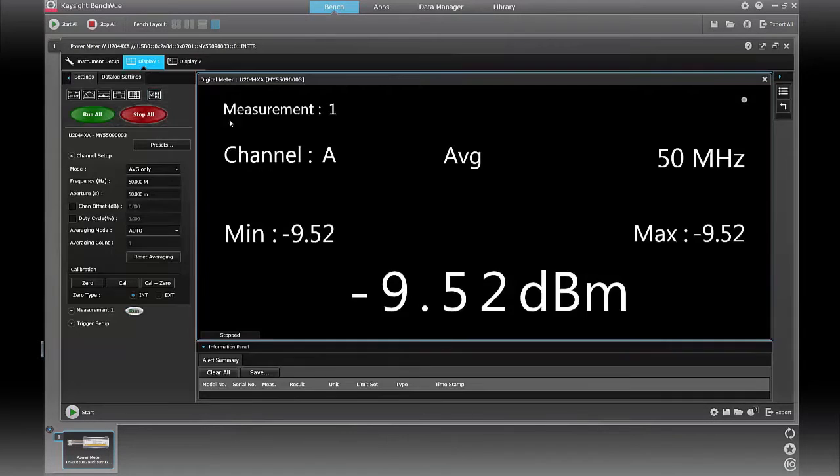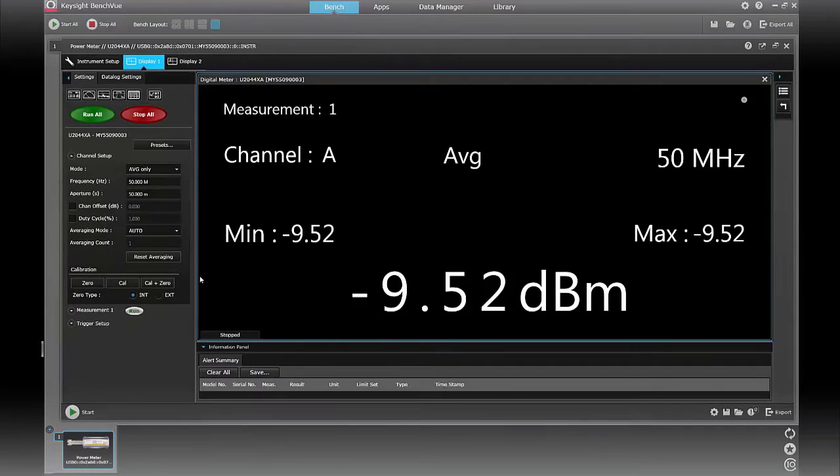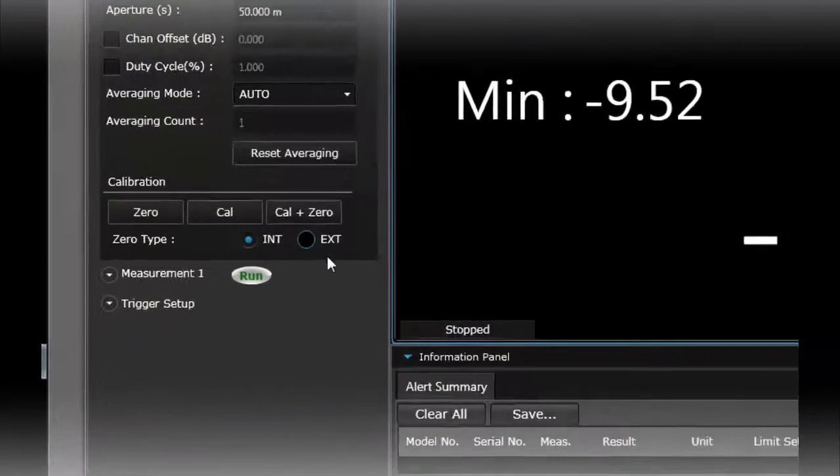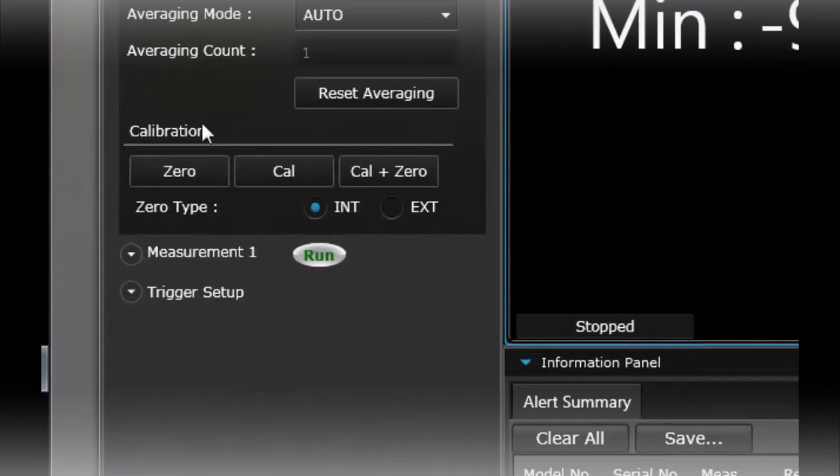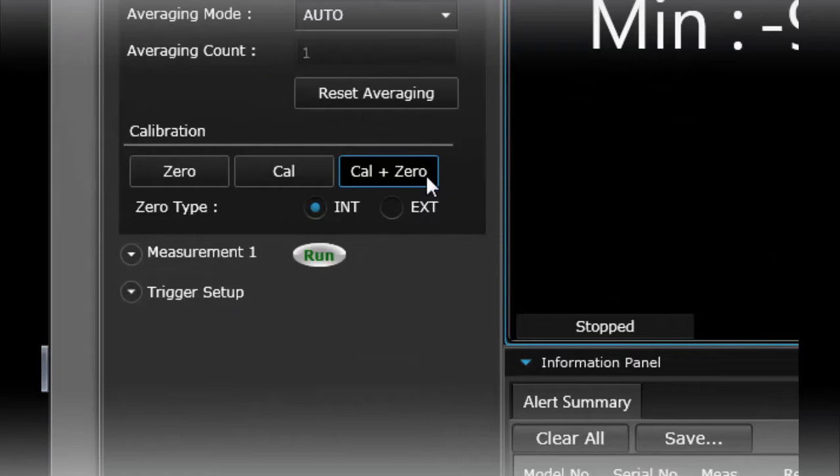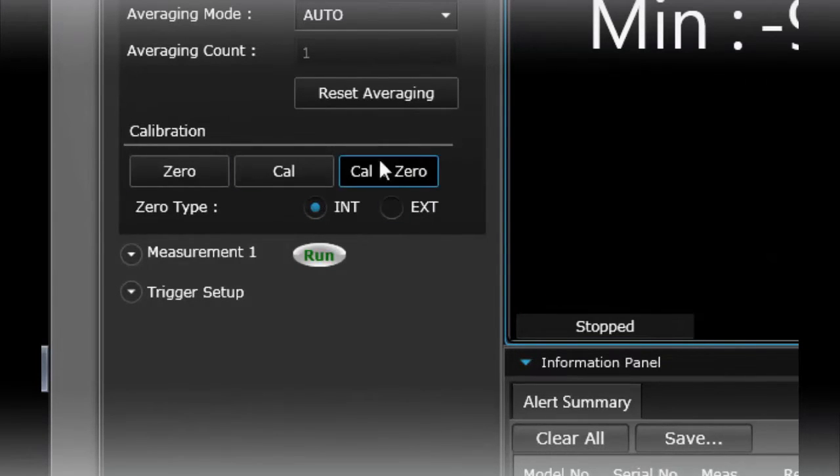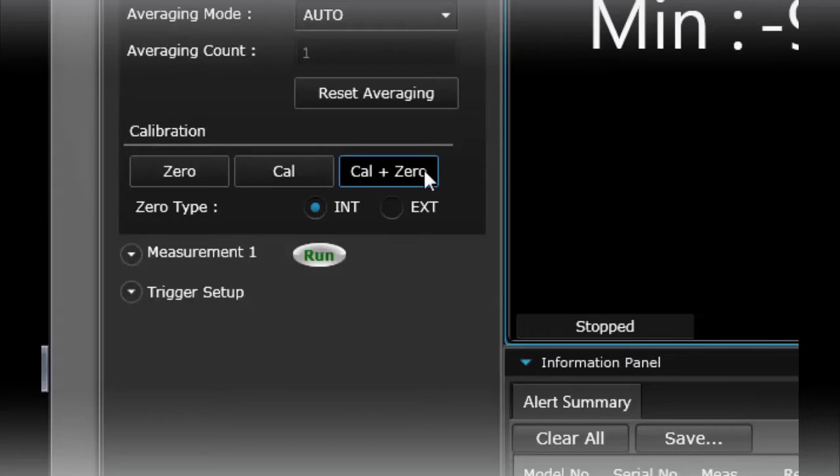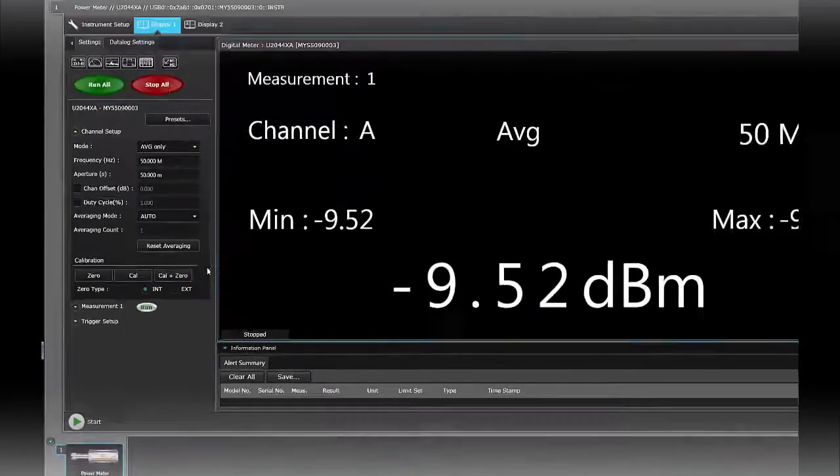So I'm going to stop the measurement that it starts off with and do some simple configurations. Normally you would do a CAL plus zero every time you do a precise power meter measurement. I've already done that, but within BenchVue you can see the button here. All you have to do is just press that and the power sensor will go ahead and do its own calibration.